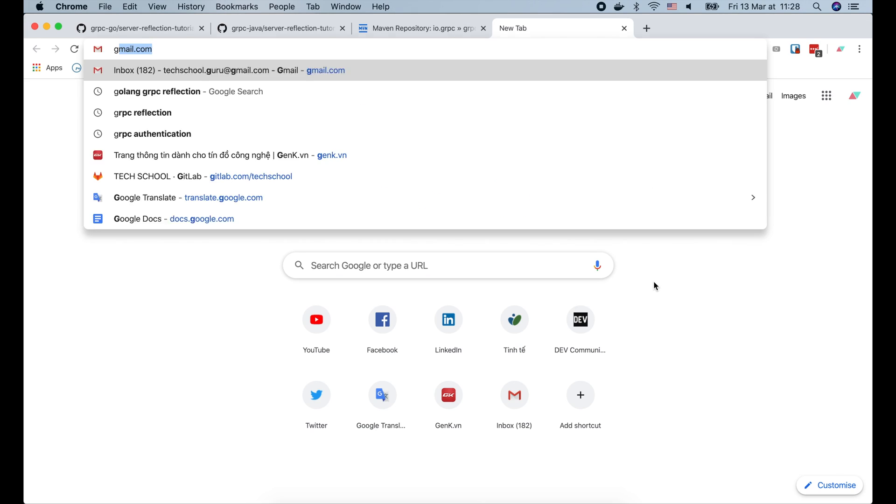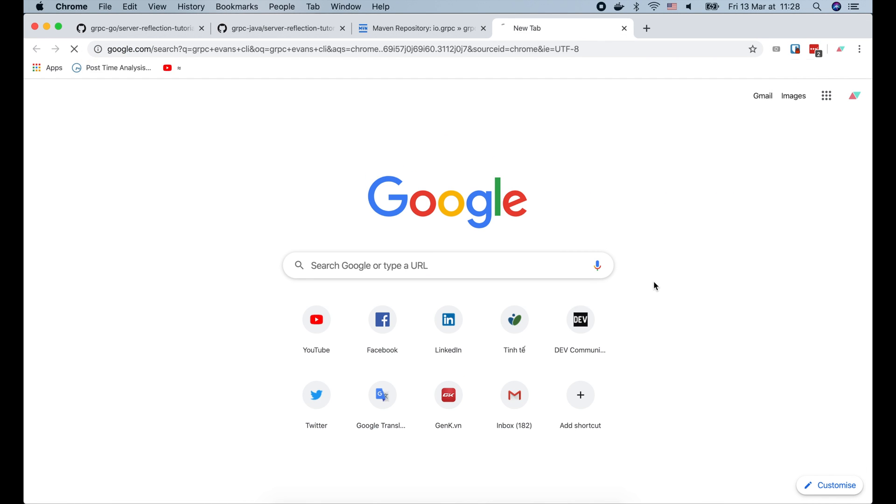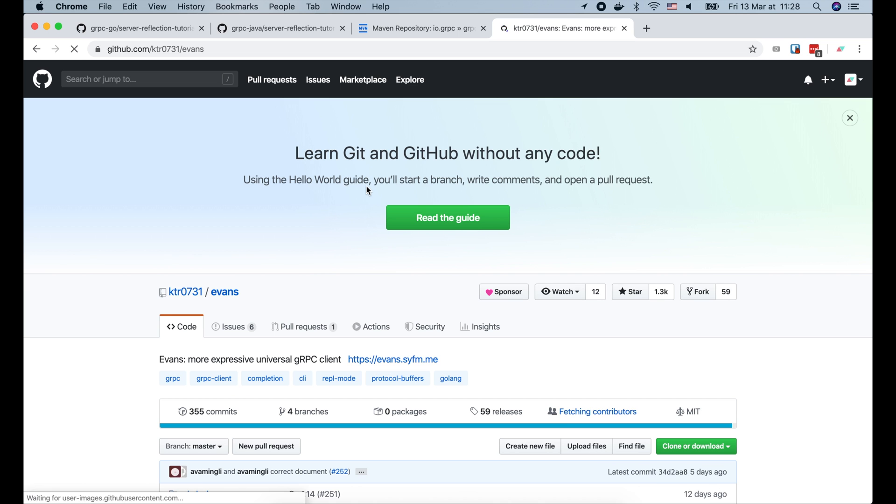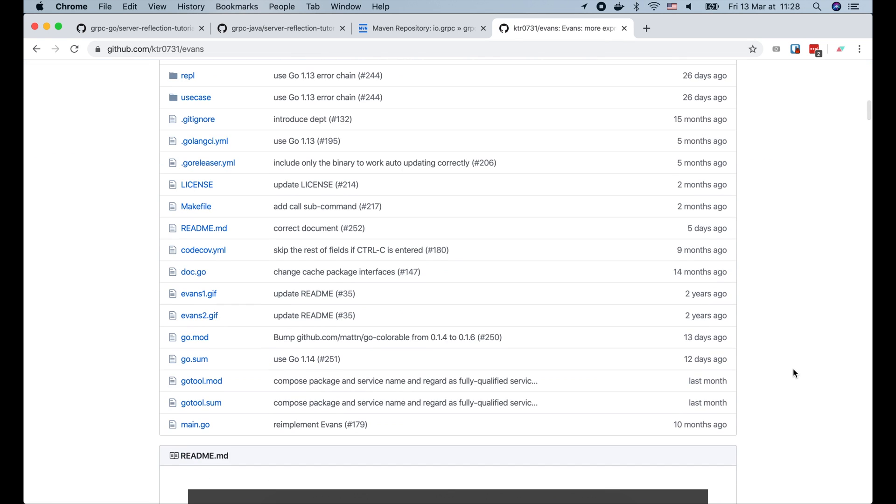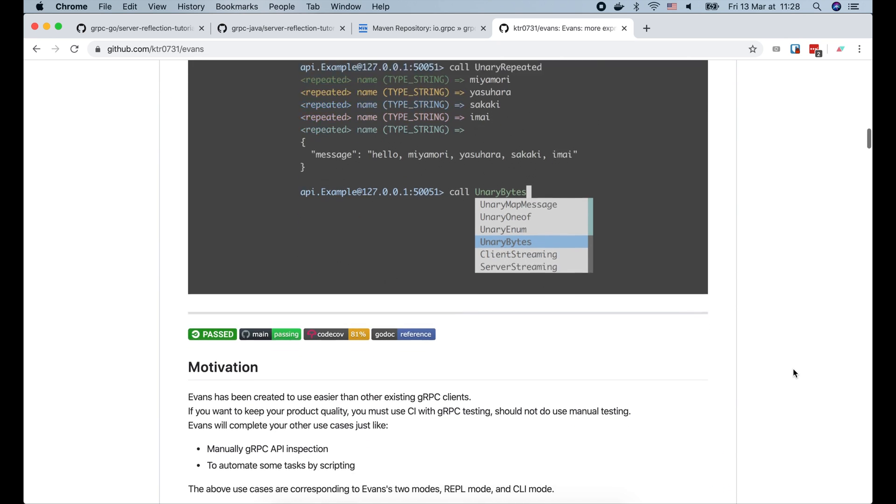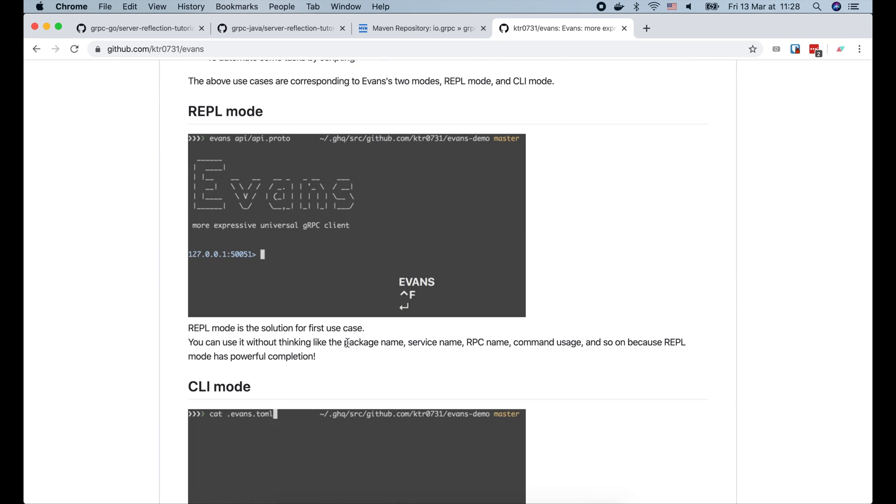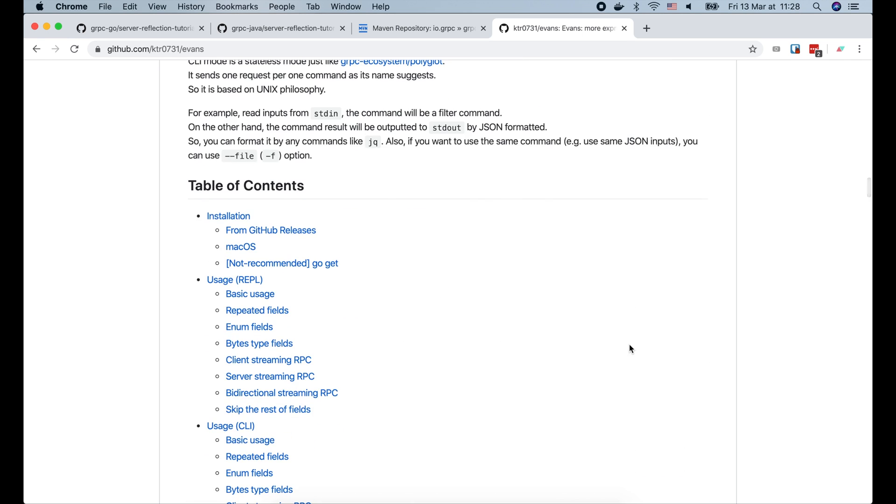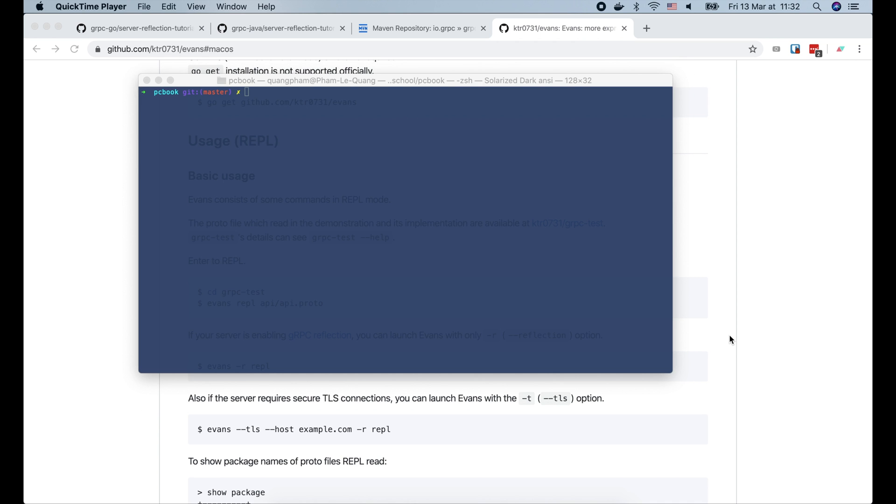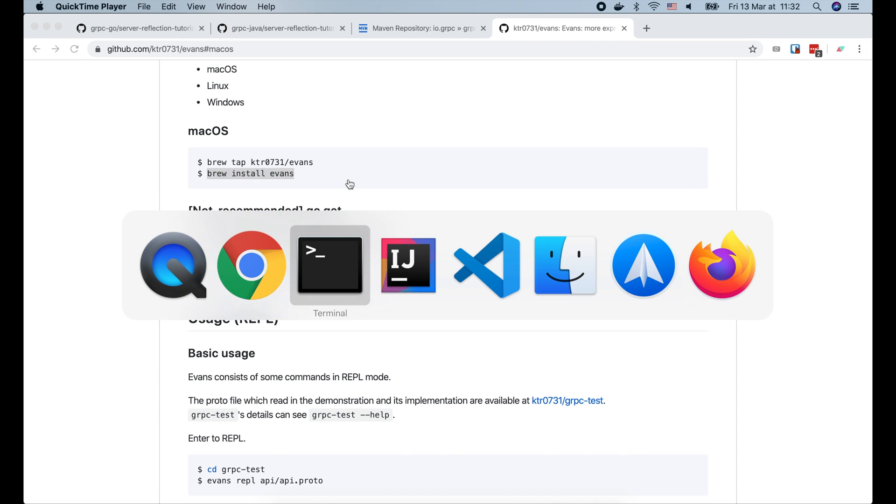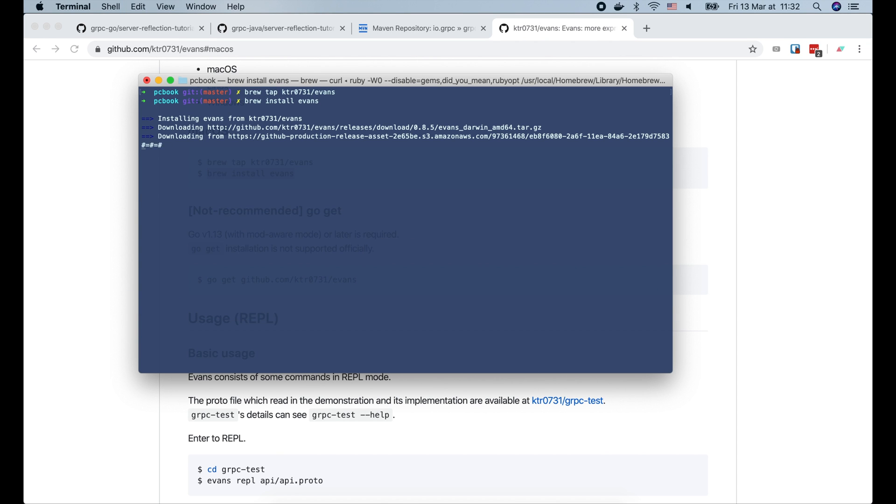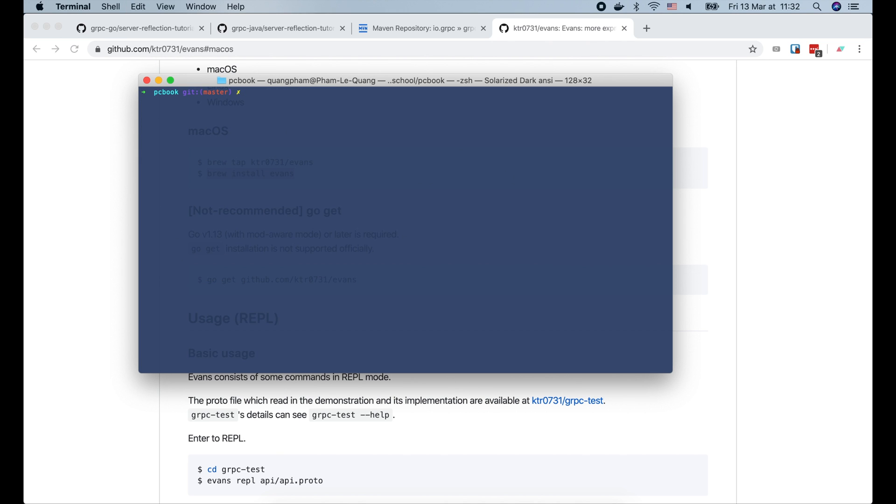Next step, we will install the Evans client to play around with the server reflection. Evans is a super cool gRPC client that allows you to construct and send requests to the gRPC server in an interactive shell. There are several ways to install it, as described in this github page. I'm on a Mac, so I will install it by homebrew. First use brew tap to add this repository to homebrew, then brew install Evans. OK, Evans is ready.